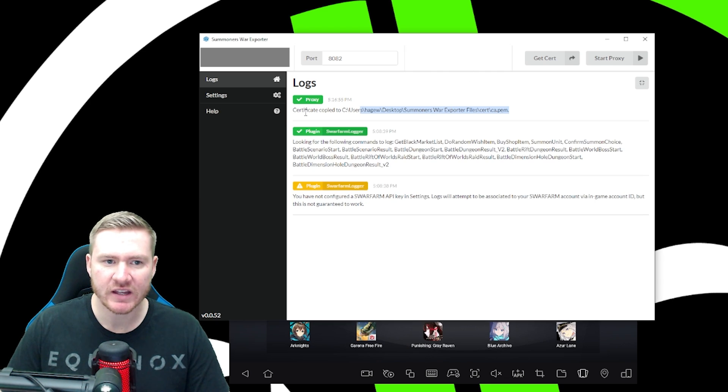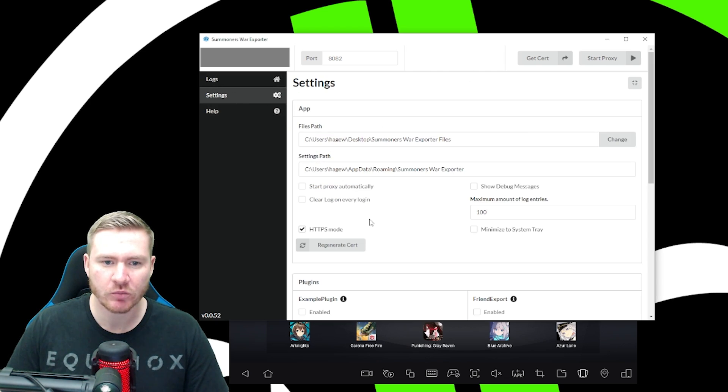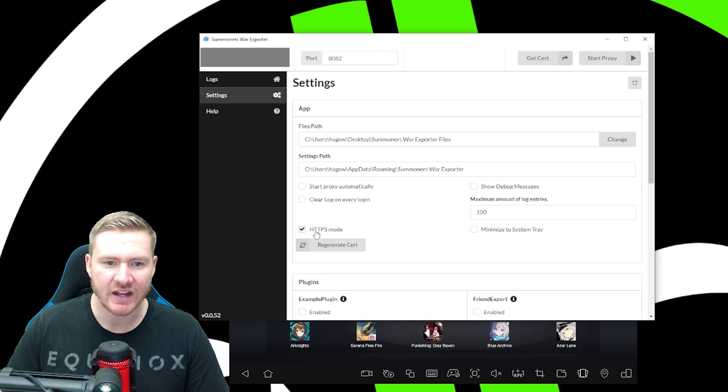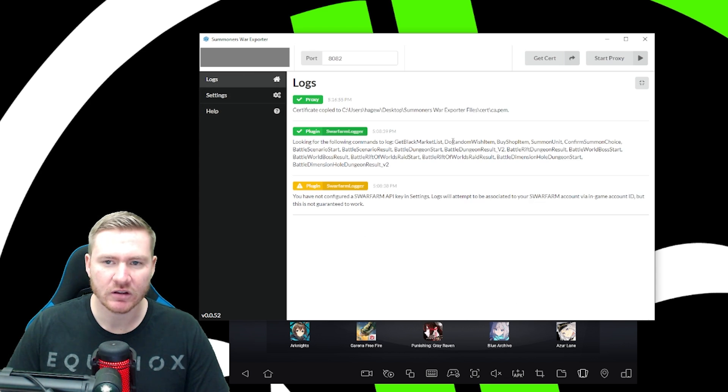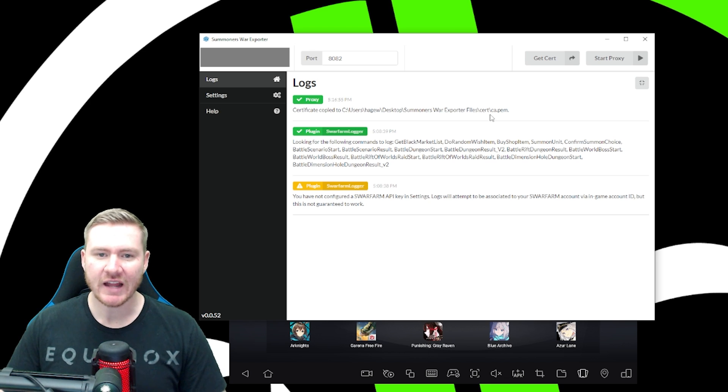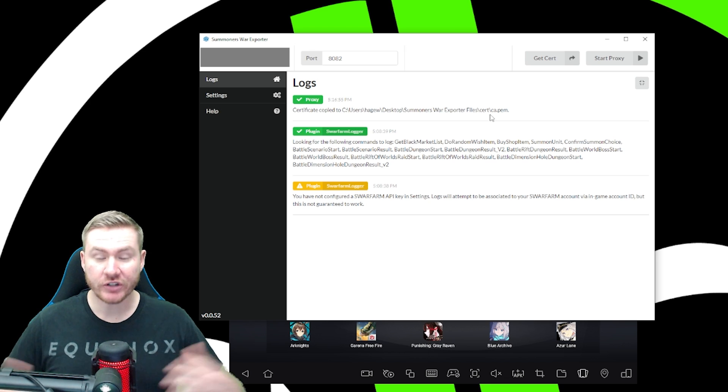Last thing we want to do is in the settings of summer's war exporter, you want to make sure that HTTPS mode is checked. And then we're going to come back up to logs. Now you're done.